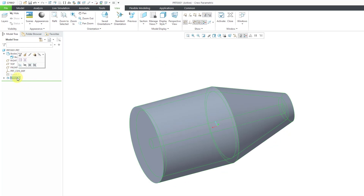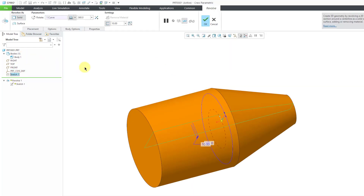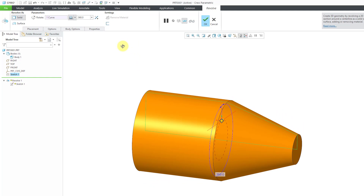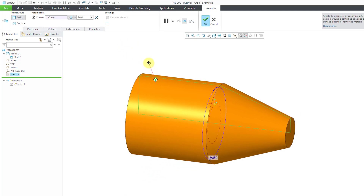Let's go back to the Revolve and use Edit Definition to turn off the thin-walled feature option. That is how you can create a revolve in Creo Parametric — either as a feature that adds material, removes material, or as a non-solid surface.